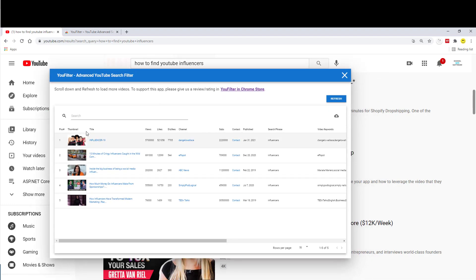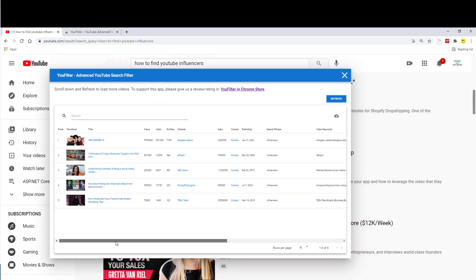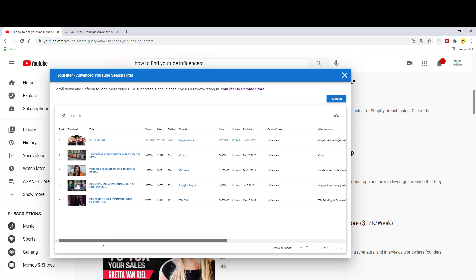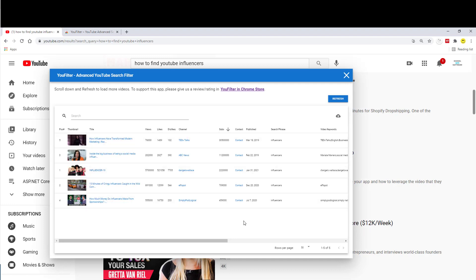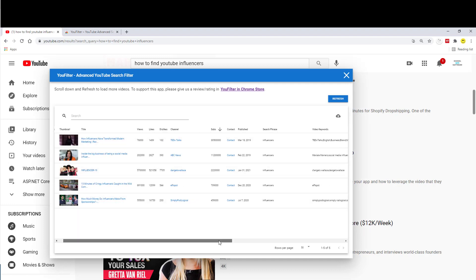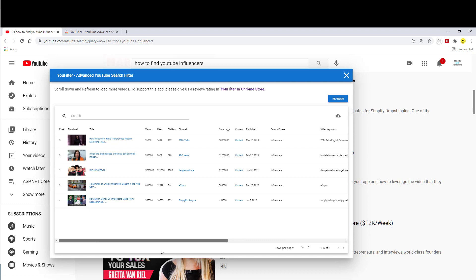And now you have a grid that shows you different types of data per video, including the subscription count of the channel, likes, dislikes, views, so on and so forth.